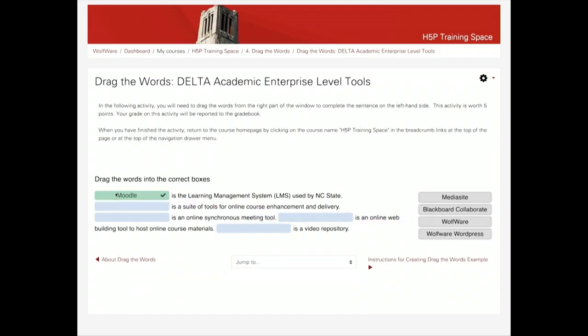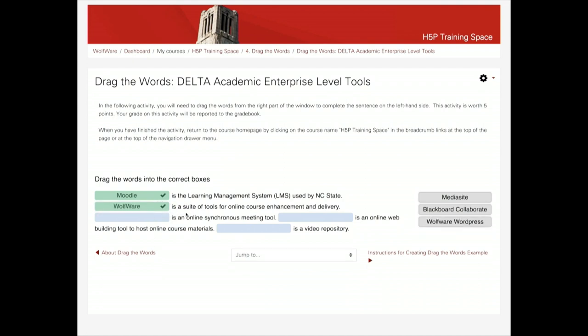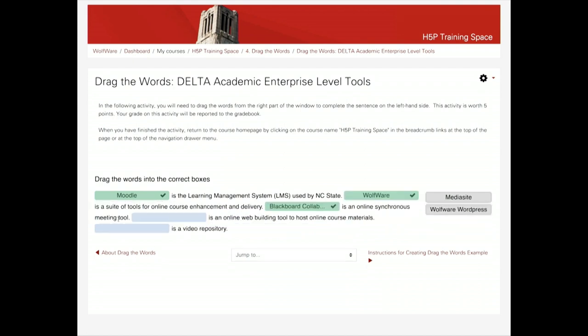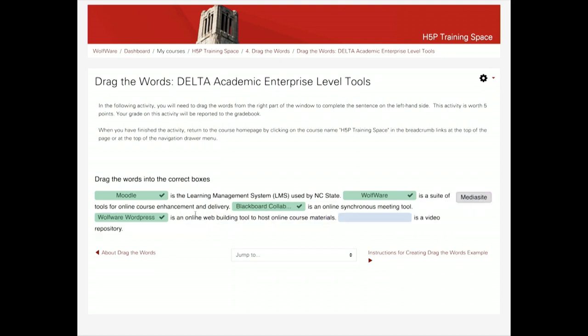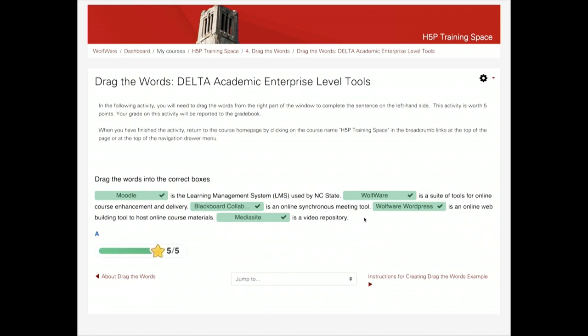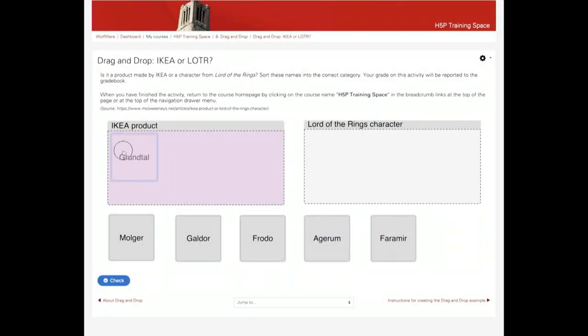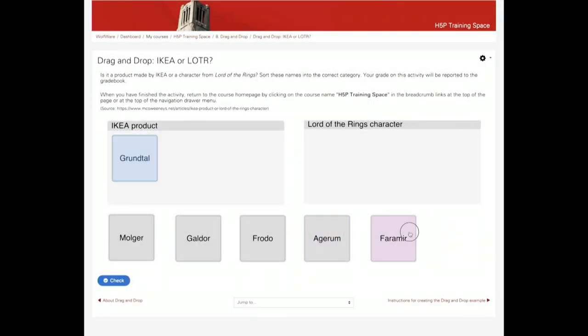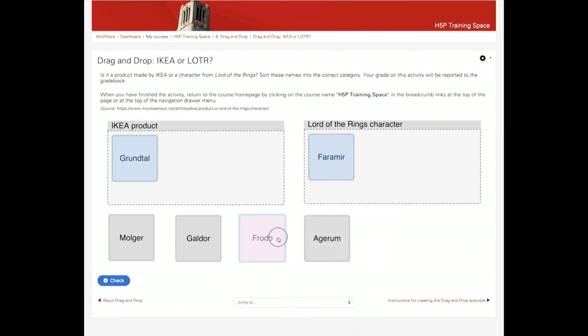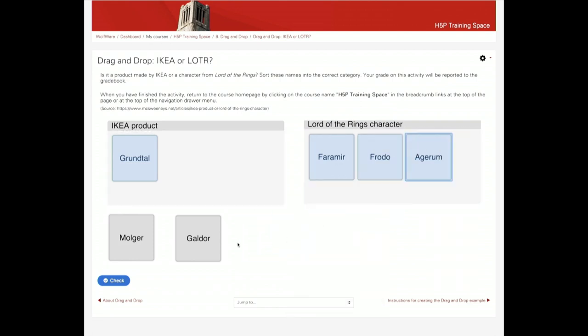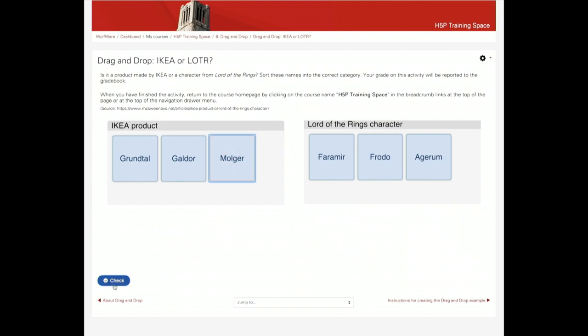The next is drag the words, which allows instructors to create text-based challenges for students to drag words into sentences. This is similar to the fill-in-the-blanks interaction, which allows you to have more autonomy with case sensitivity, alternative spellings, and multiple correct answers. Then we have drag and drop — you take some of the objects and drop them into the correct drop zone for sorting.